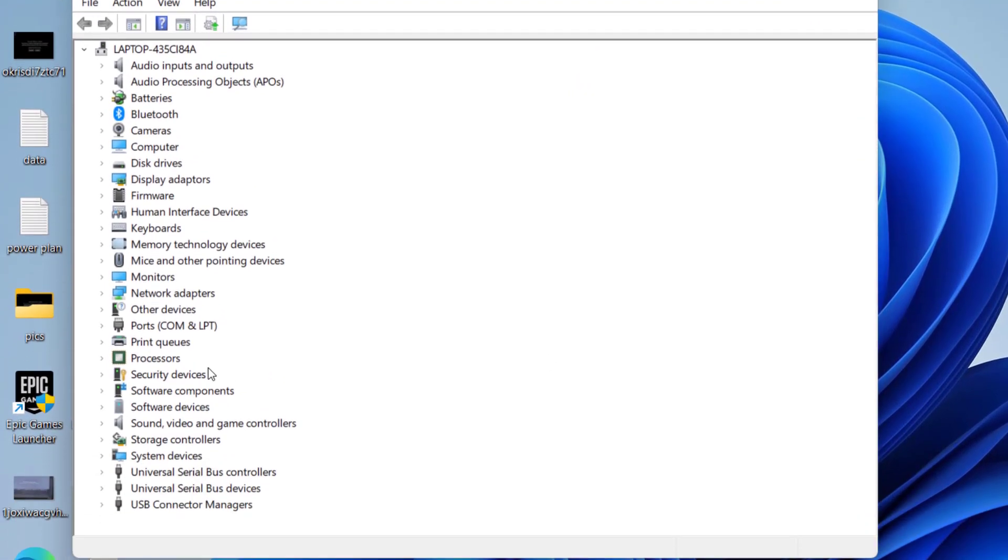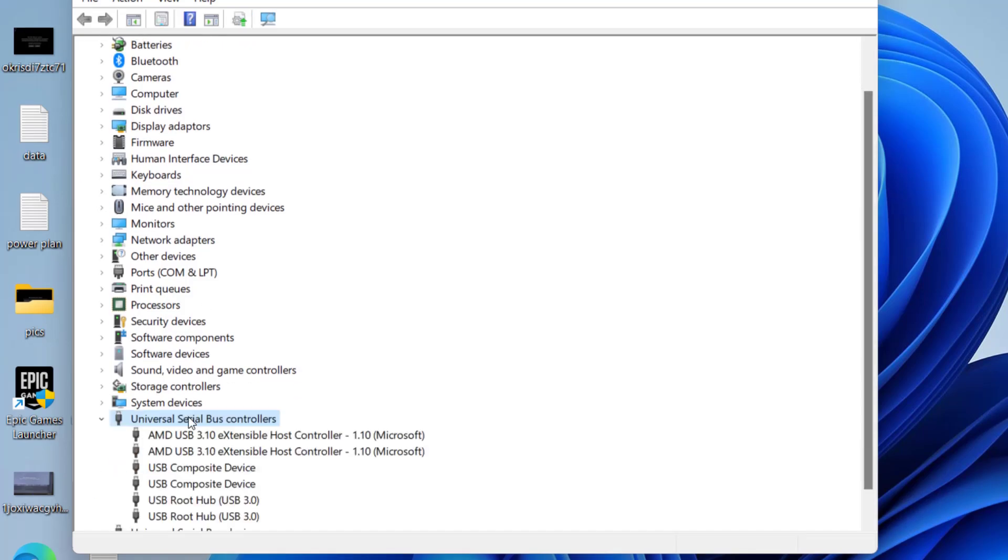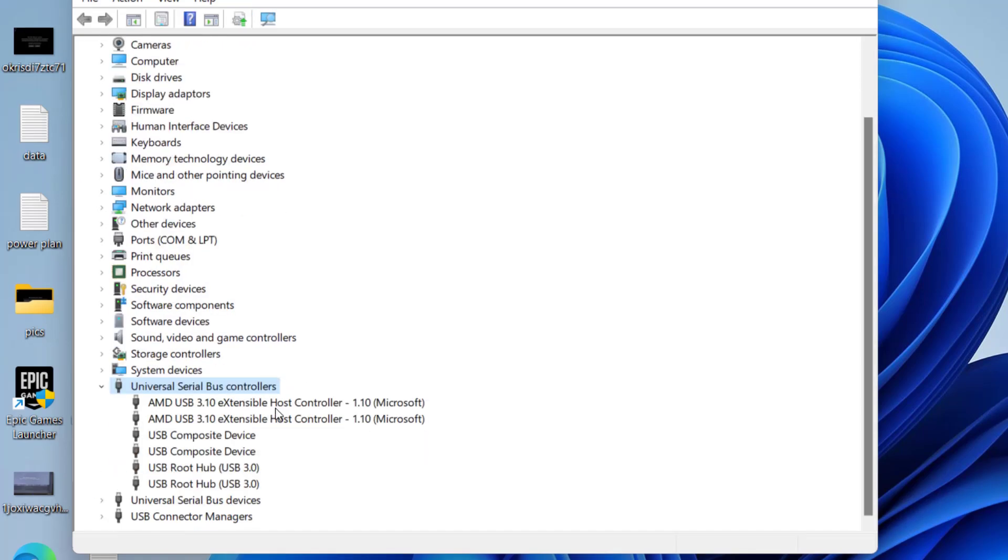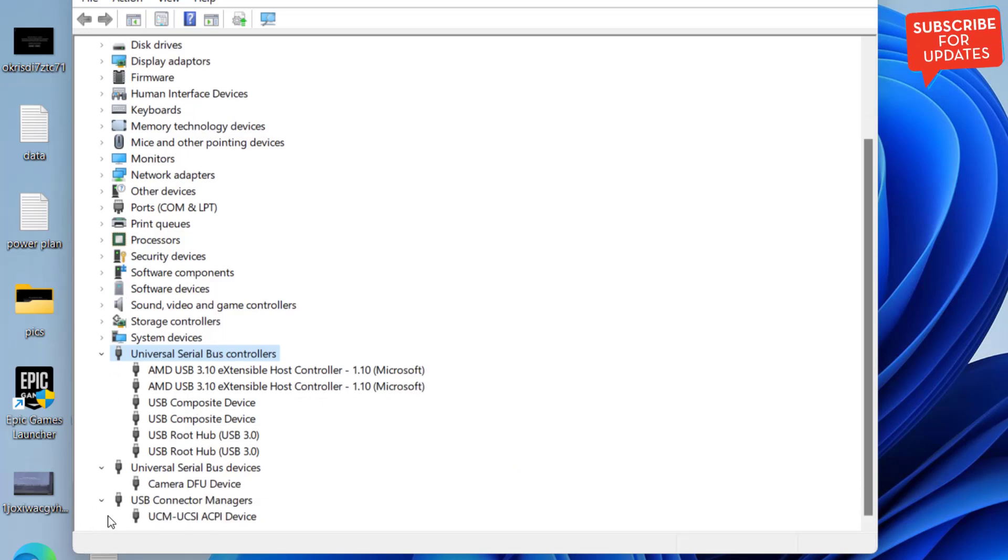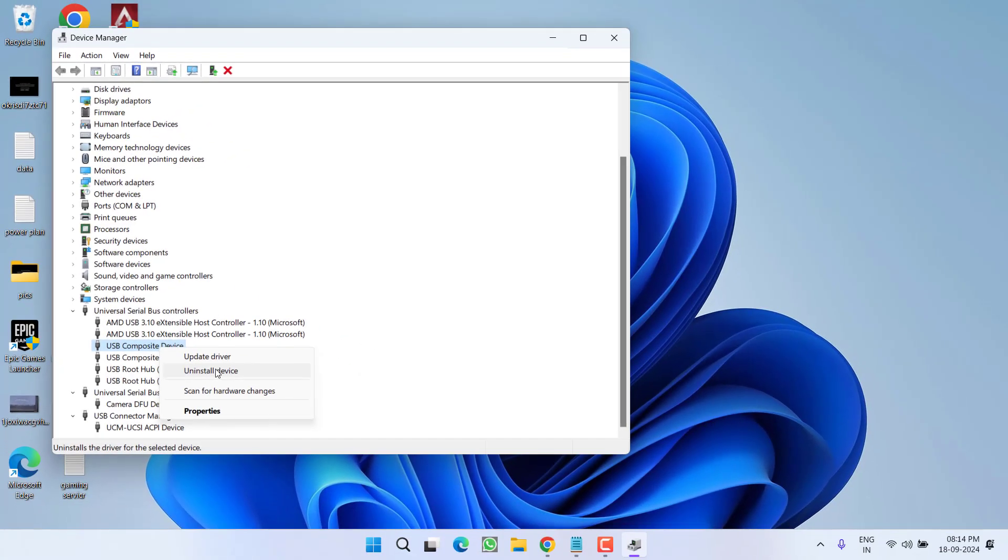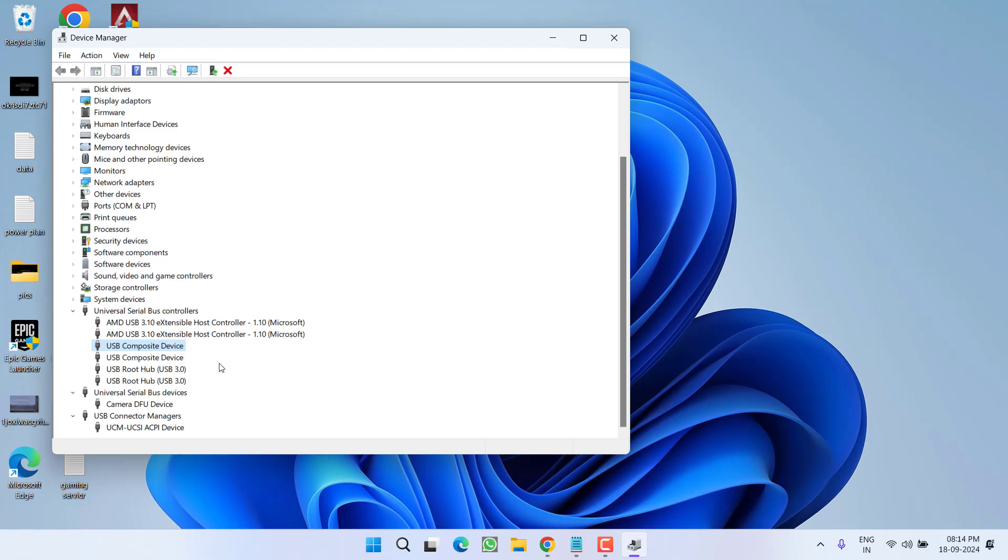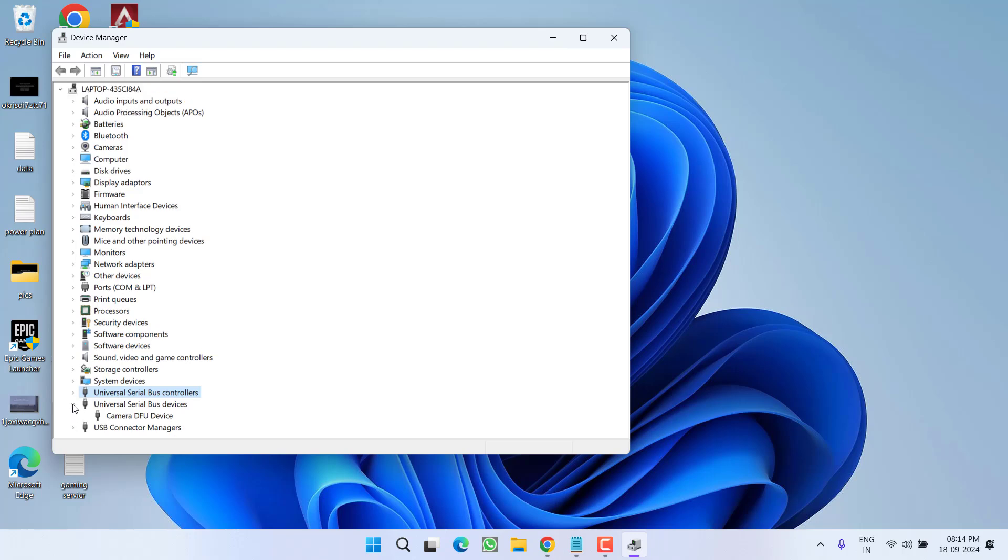First one is scroll down under the universal series bus controller, expand it and make sure you will not find any kind of exclamatory sign with a triangle in this USB devices. If it is available, simply right click and choose the option either uninstall or disable. Make sure to disable that particular device with an exclamatory sign, then try to check if your camera is started working or not.